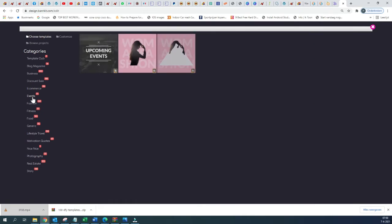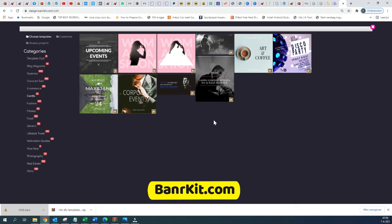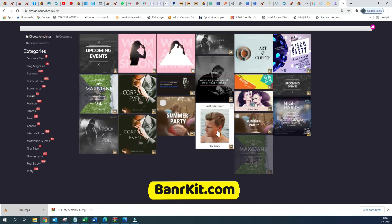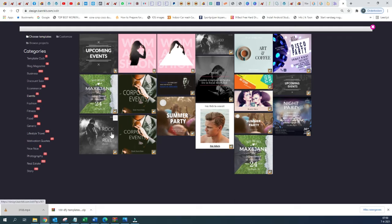We are going to now view the different templates available within the Event category. For example, if you are organizing a concert, a party, or launching a product, then you can use one of these templates to showcase your product.